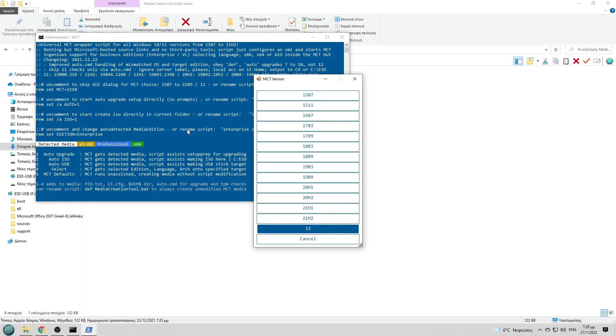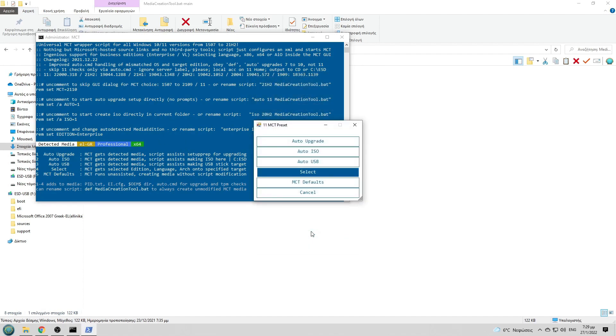So we run it as administrator, we select yes, and from all those options we select 11, the number 11.